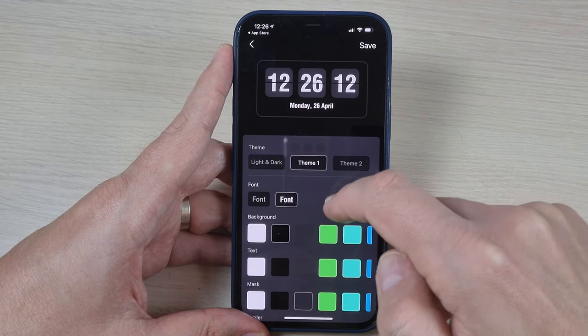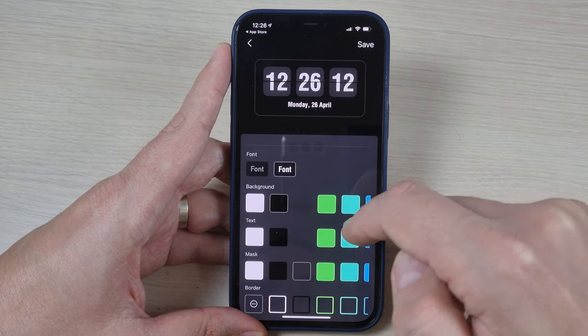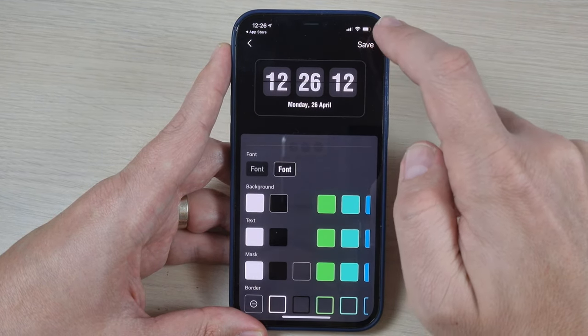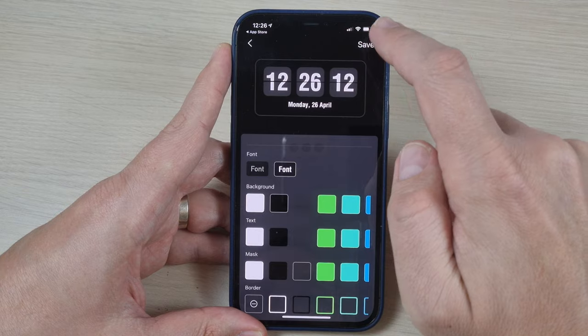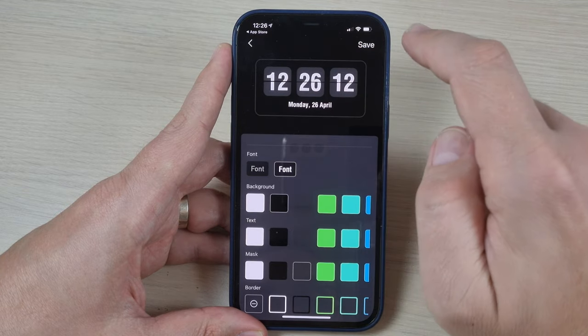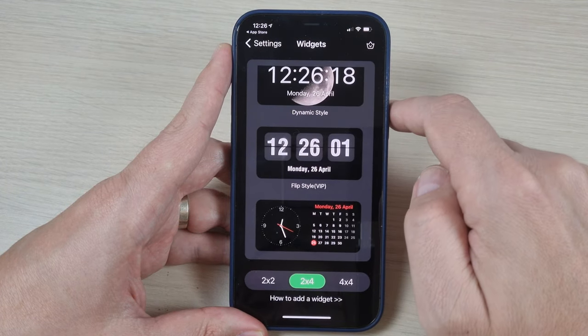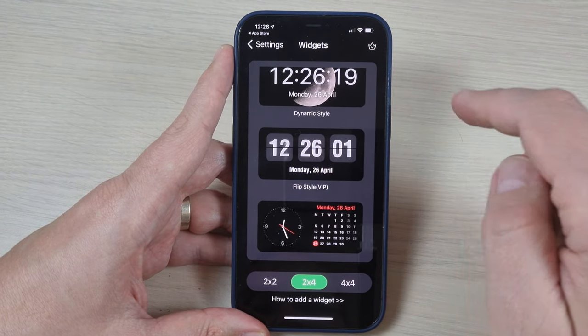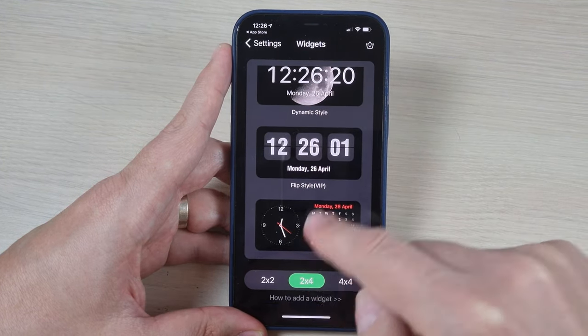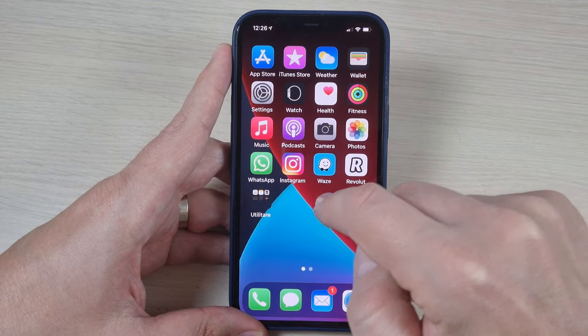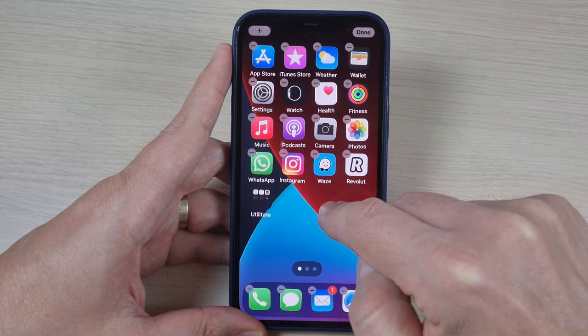From here you can select the font and the background — I will leave it on black. Just press save. And now to add a widget.